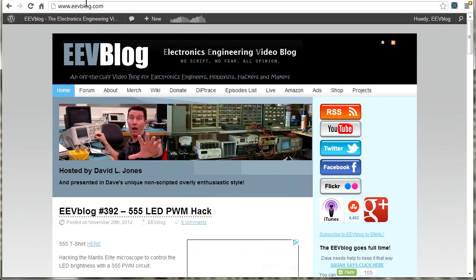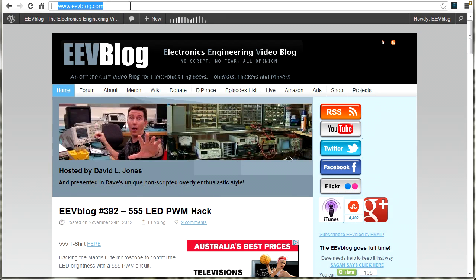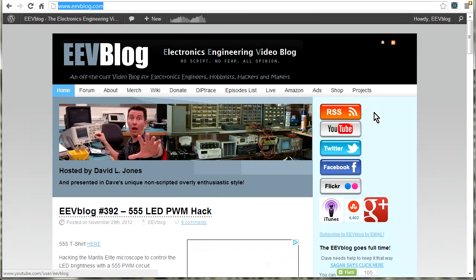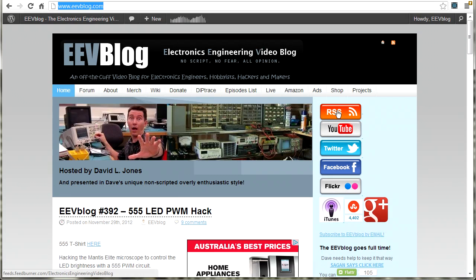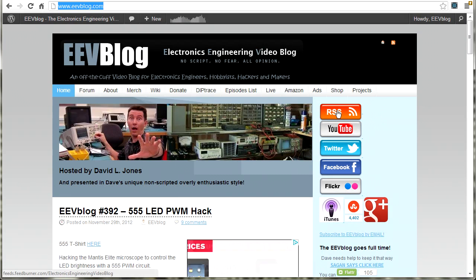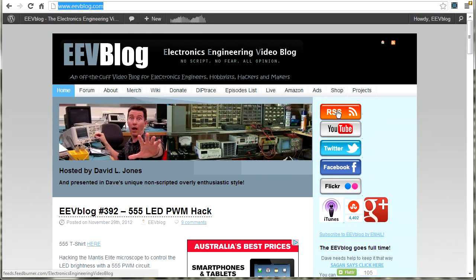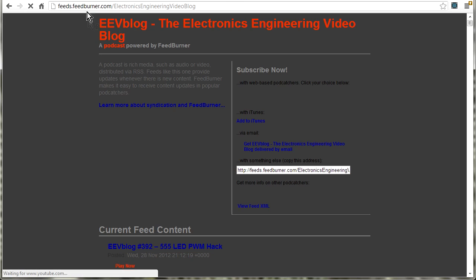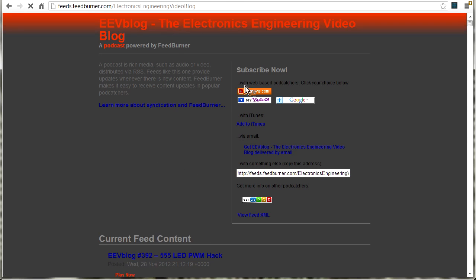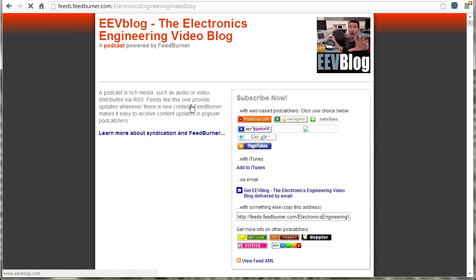Now, on my main website here, EEVblog.com, I have a link to the RSS feed. And if you want to follow the podcast version of my video, you can do that through here. And that actually uses Feed Burner. So you can use any RSS version of the video you want.